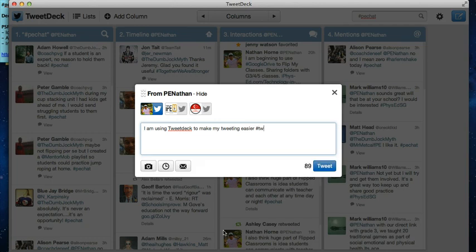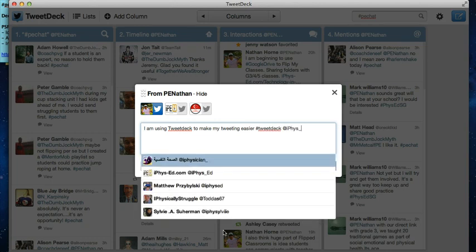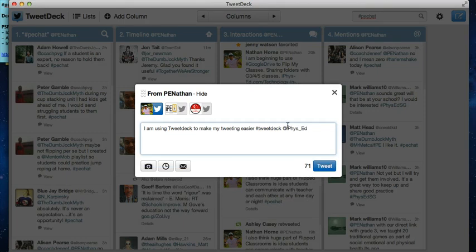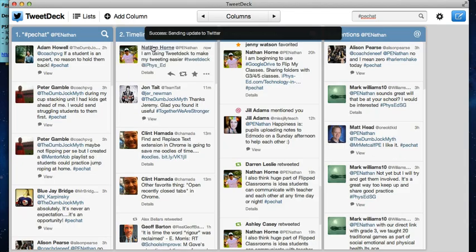You can add a hashtag, TweetDeck, you can add a person there as well. Tweet that out and you can see it has popped up there.